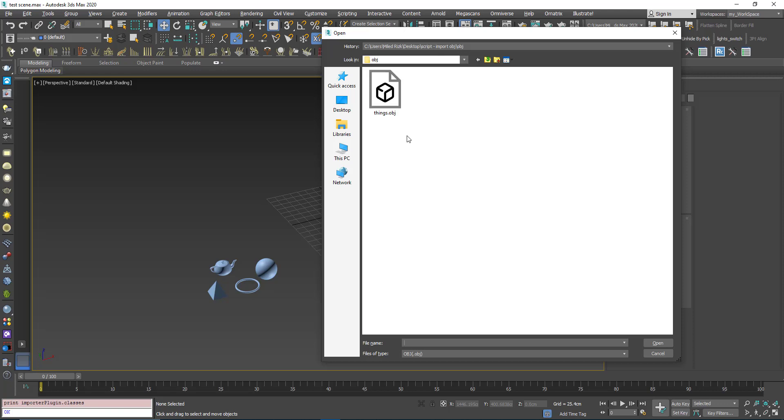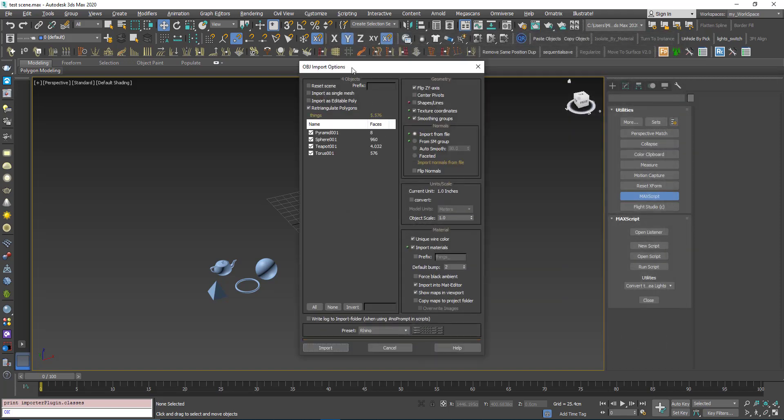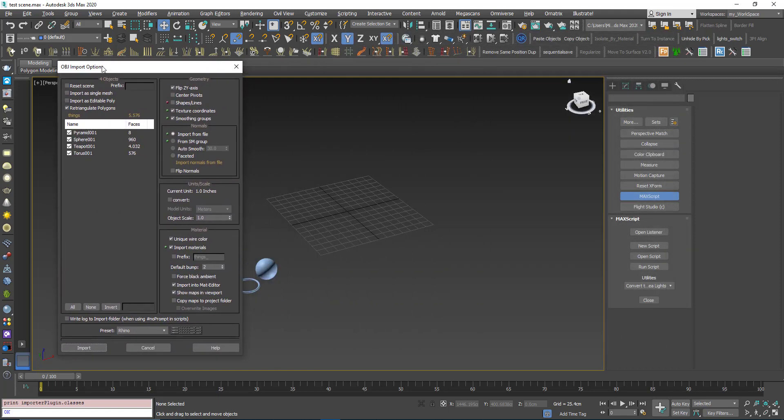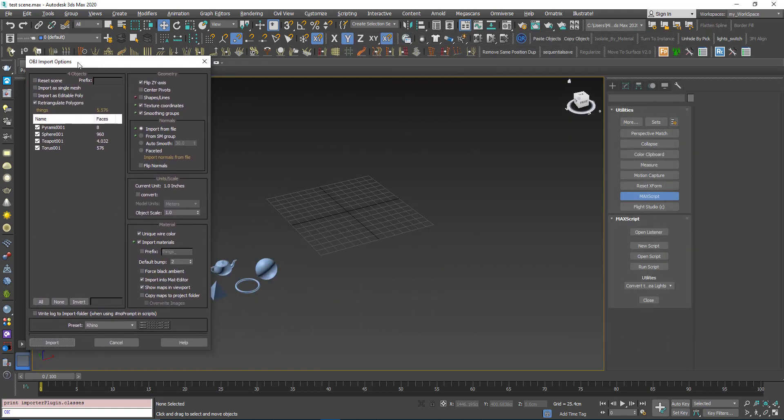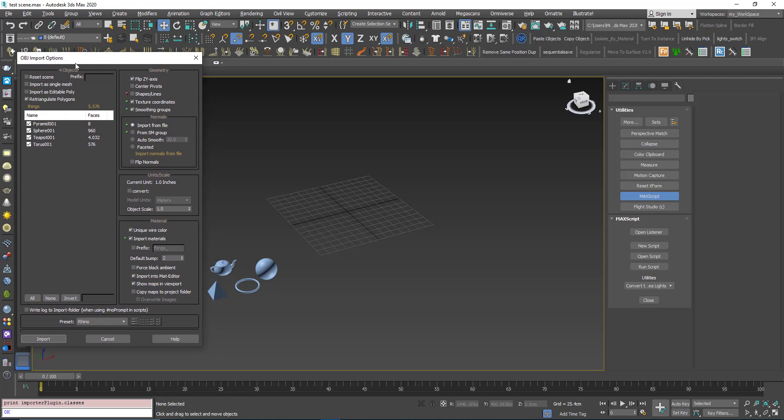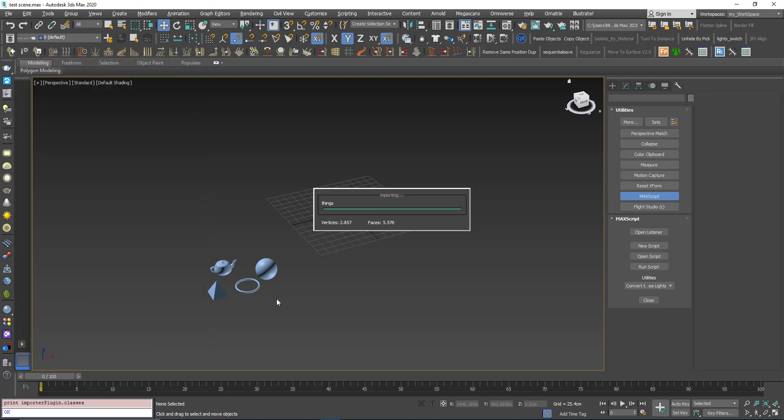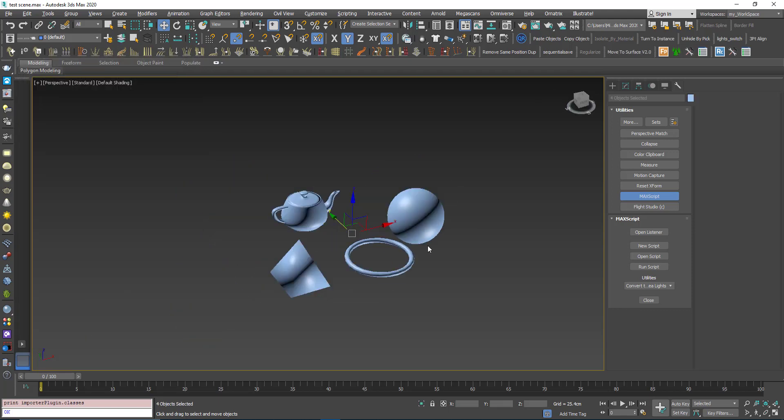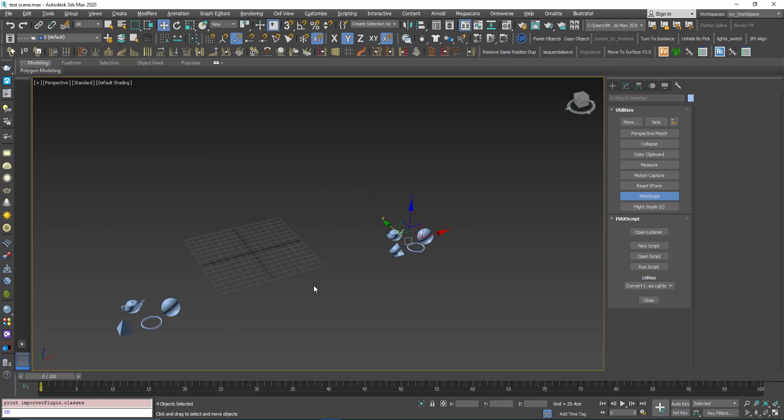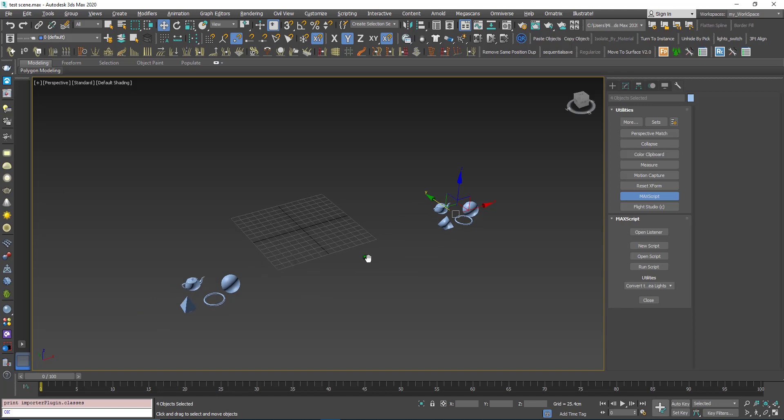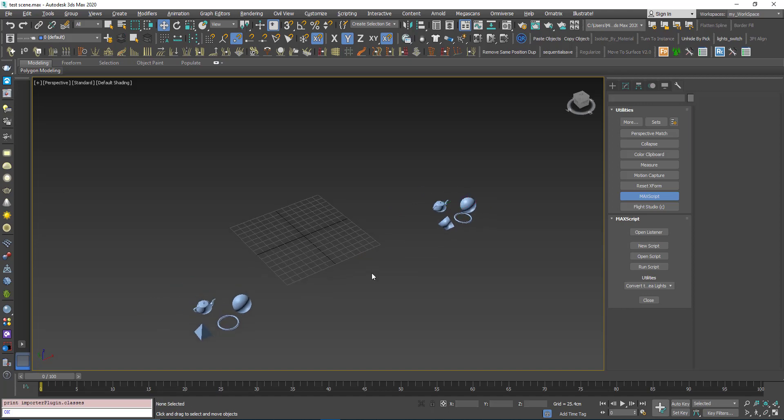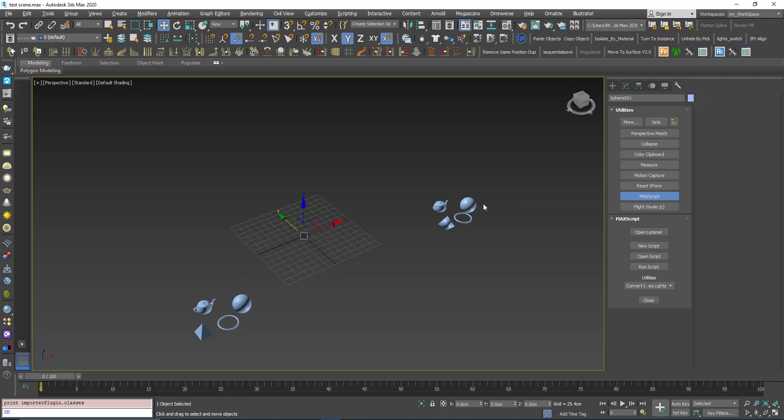Choose the OBJ file you want to import. The standard OBJ import options dialog will open up. Now I'll just click Import. As you can see, this sphere here is sphere001, and this sphere here is also sphere001.